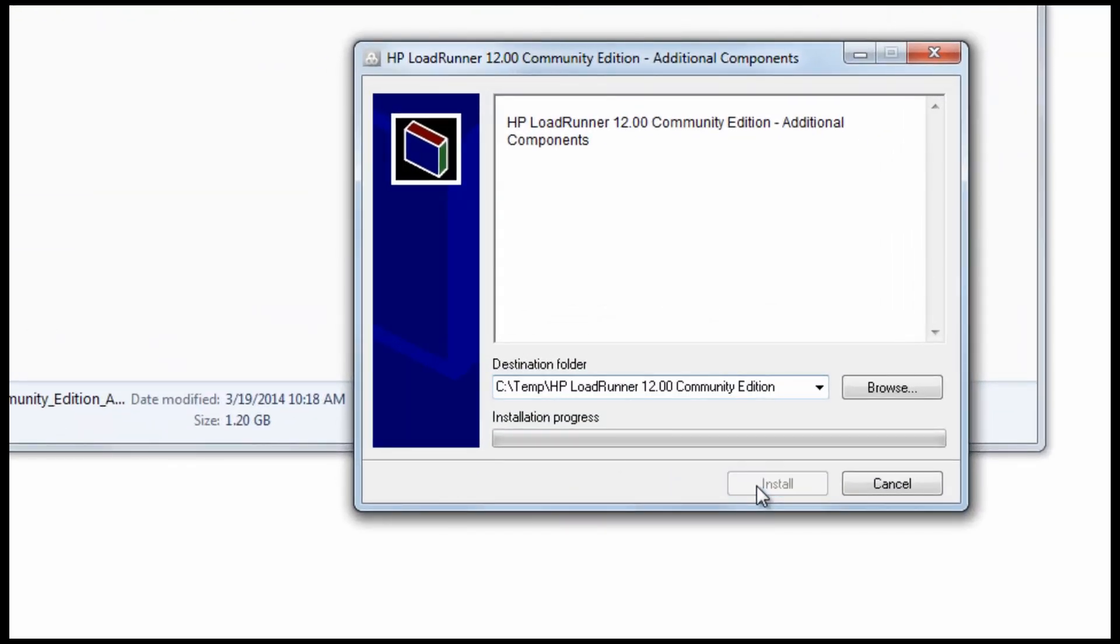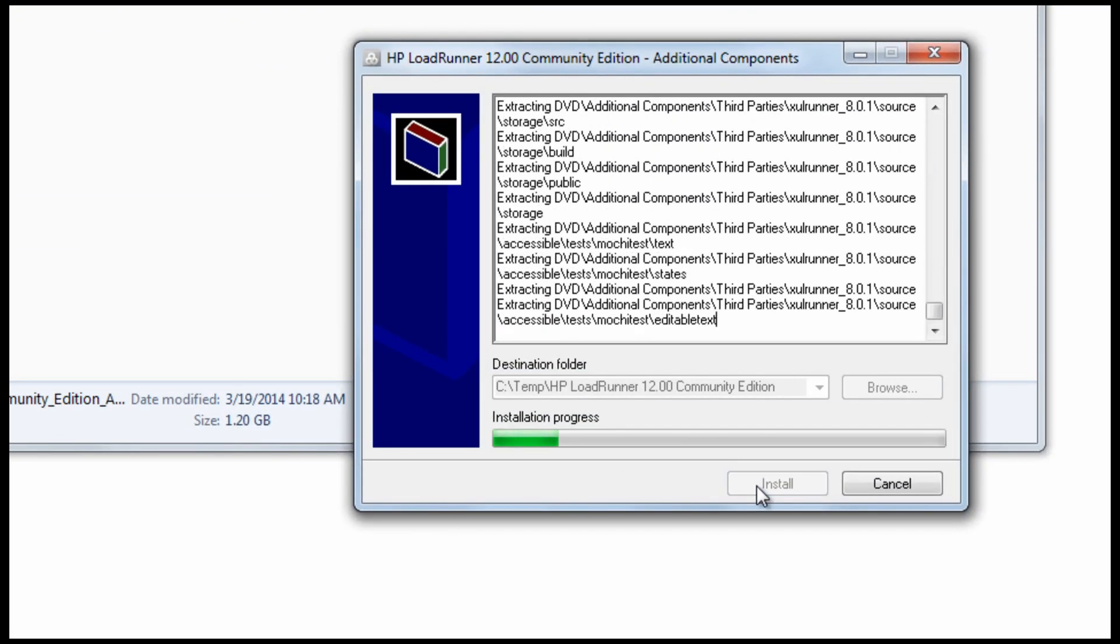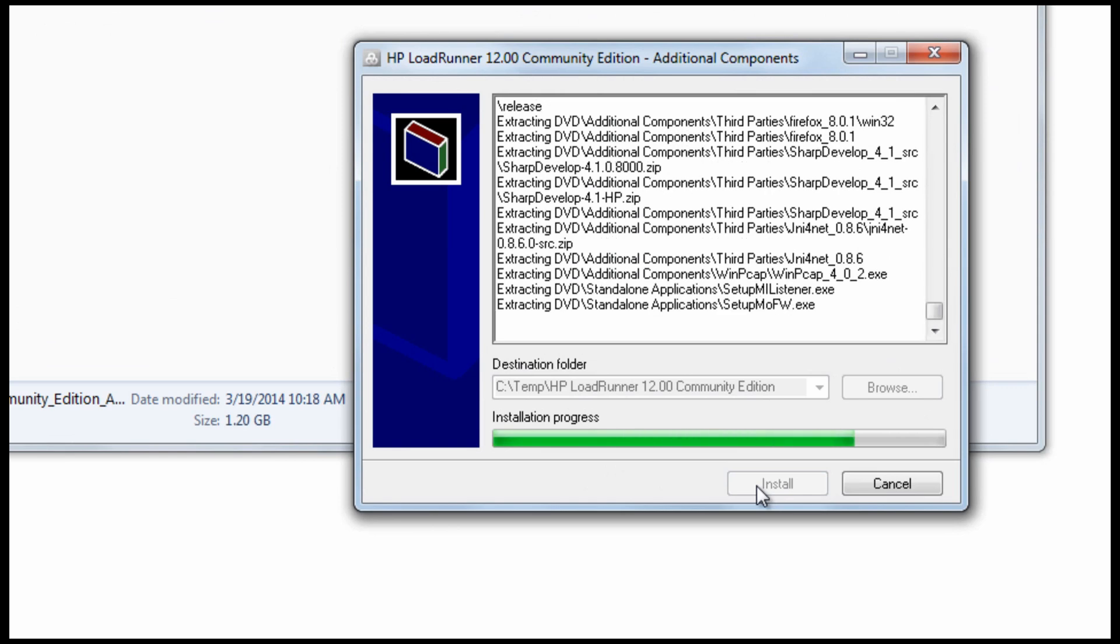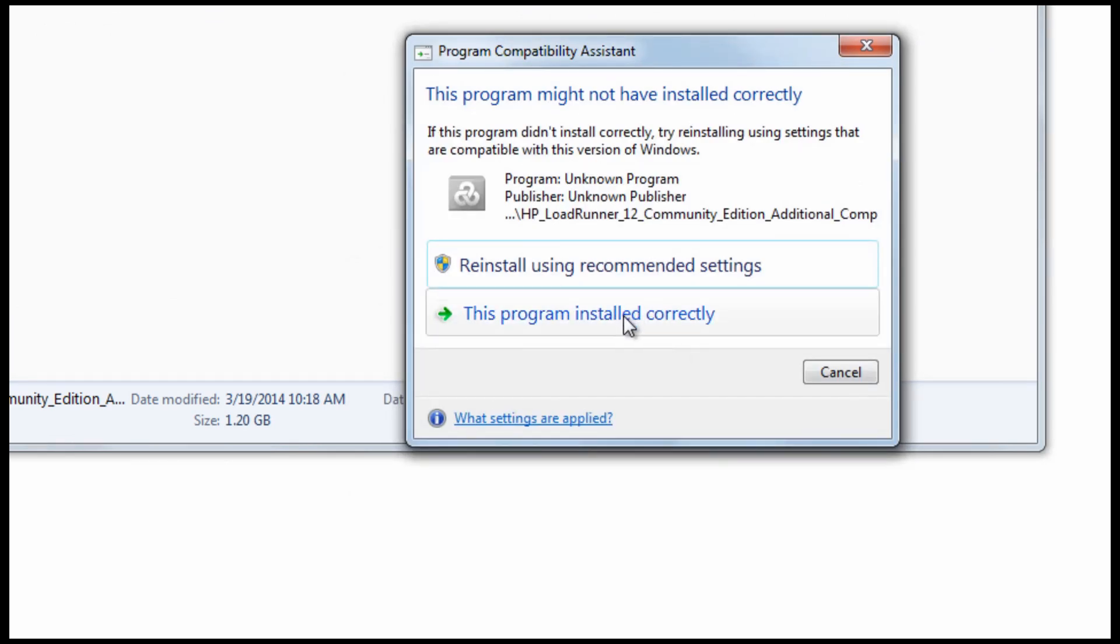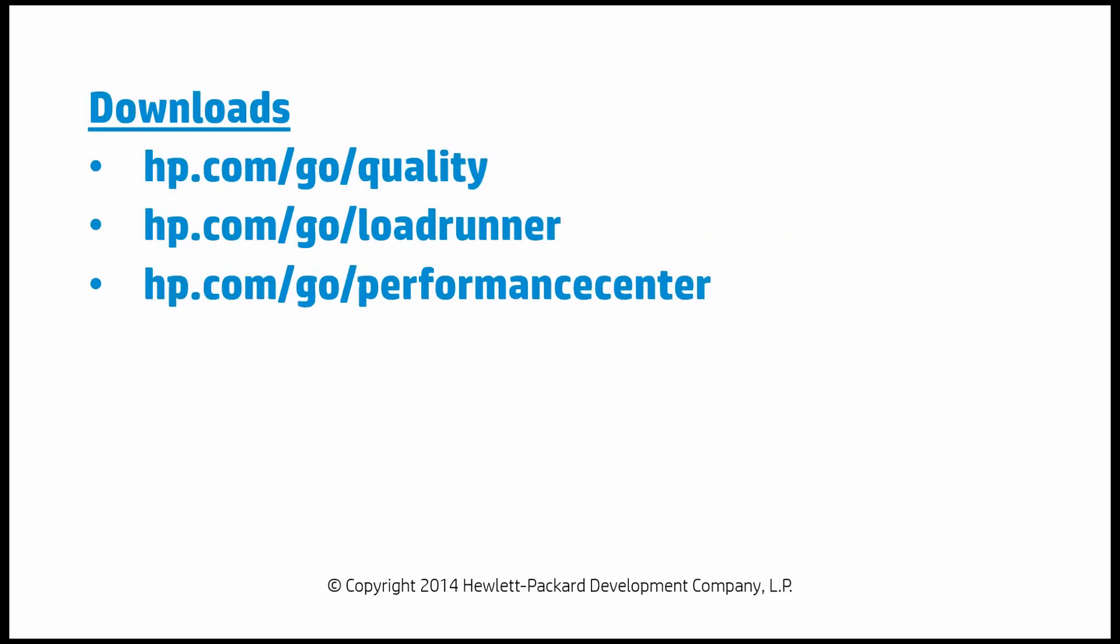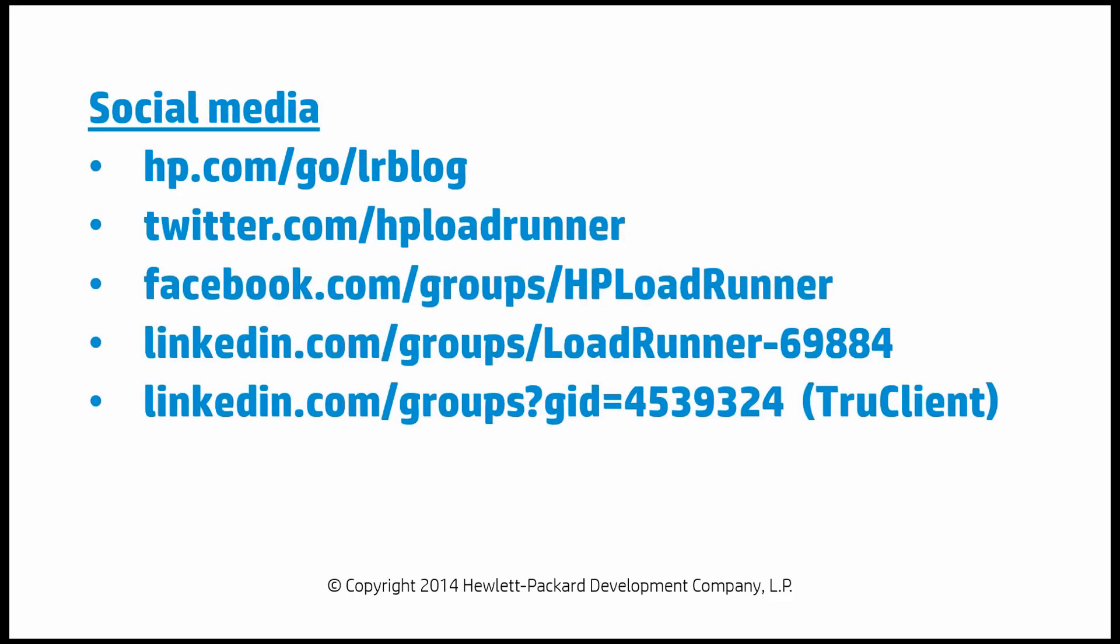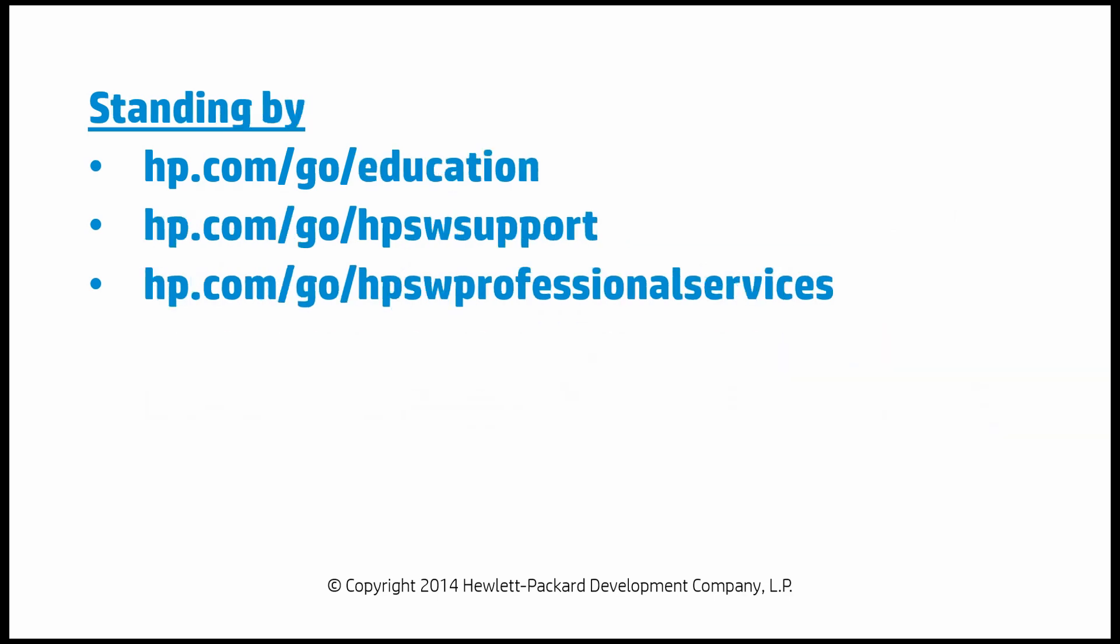The same set of additional components are installed in both community and licensed editions. Features such as these are what make LoadRunner a popular choice. Join us by going to these links for product downloads and to visit communities who want to help you succeed.